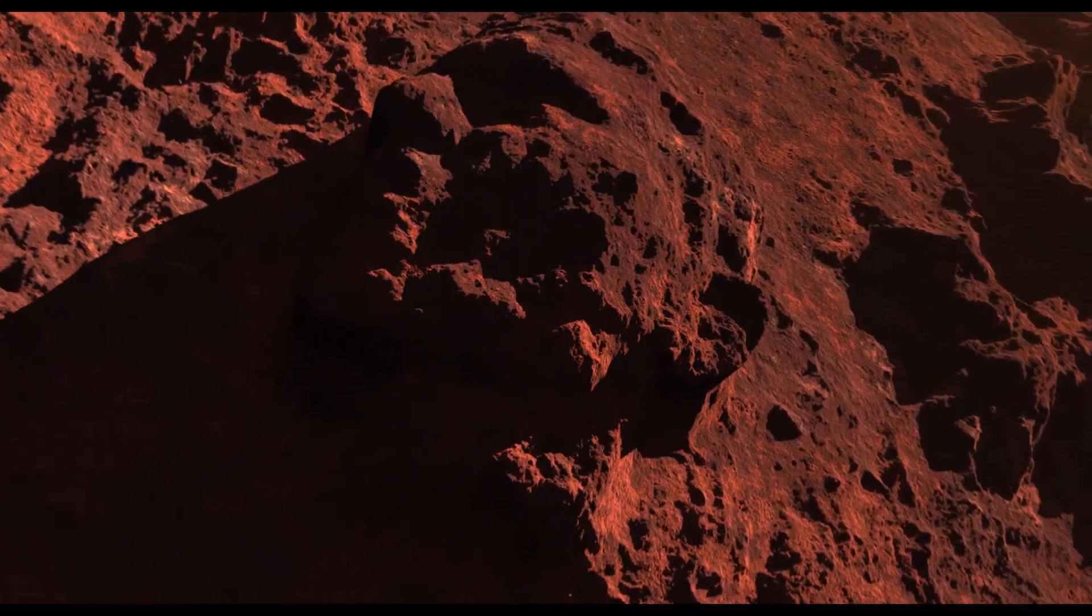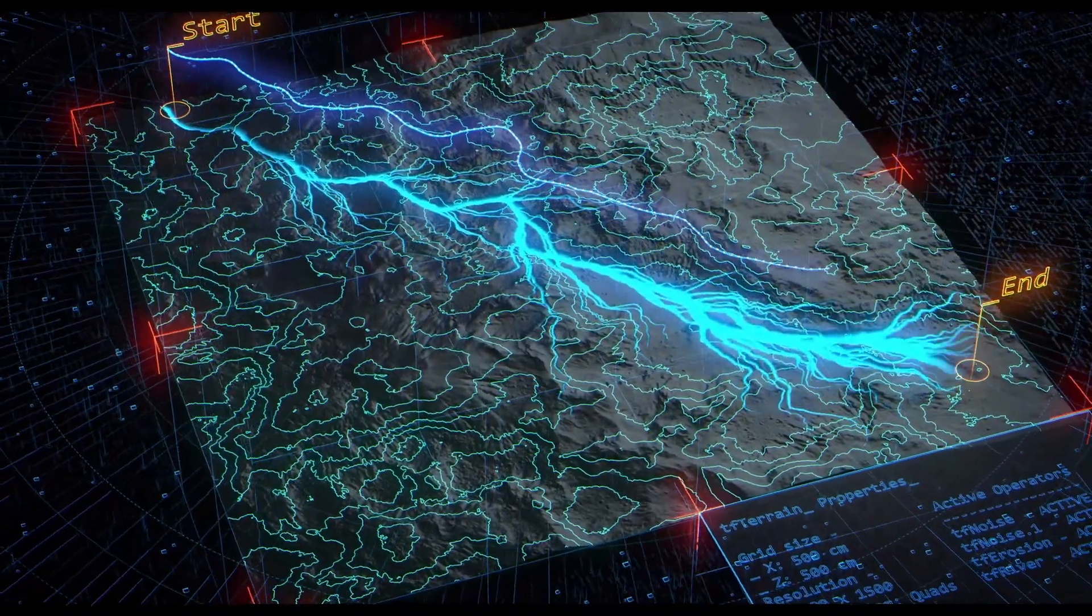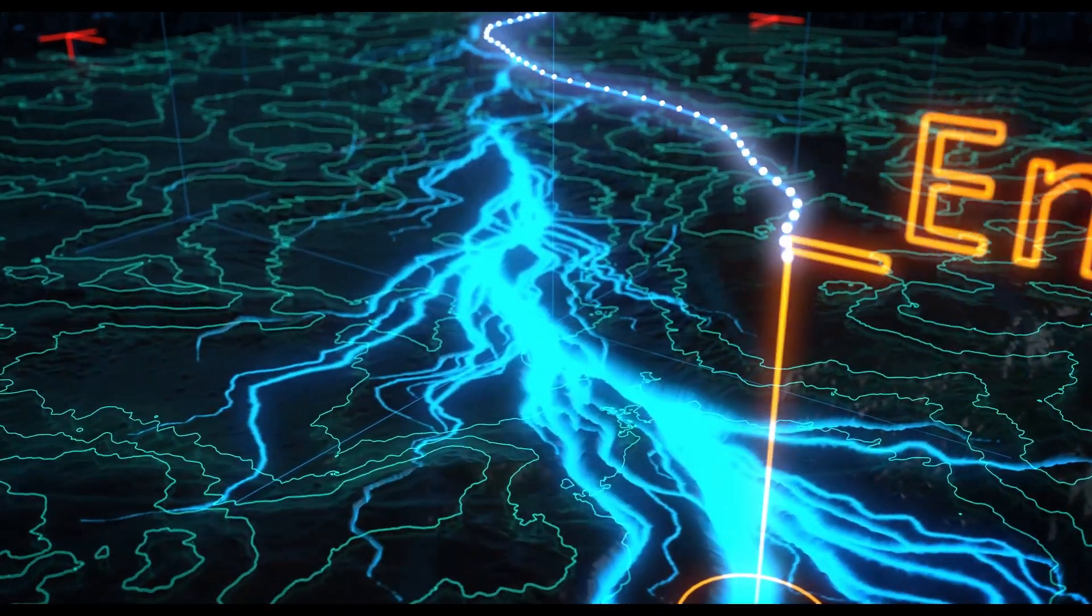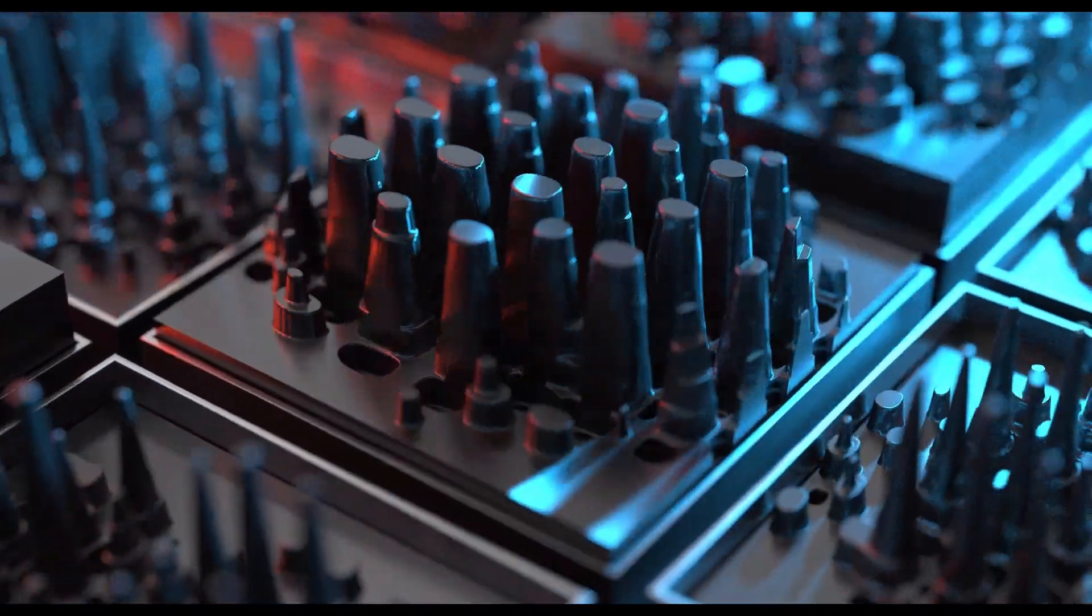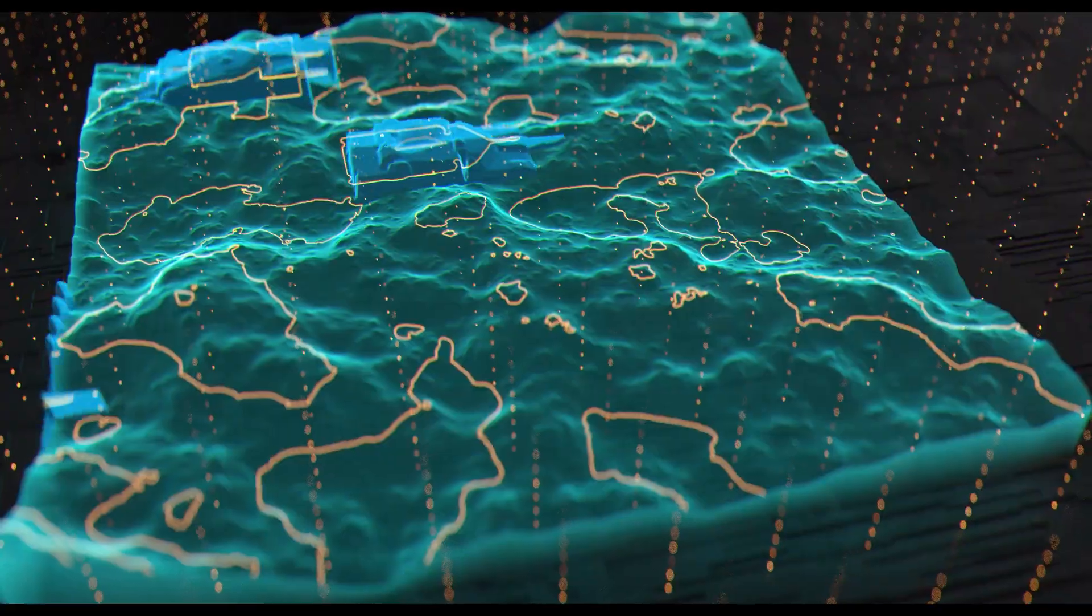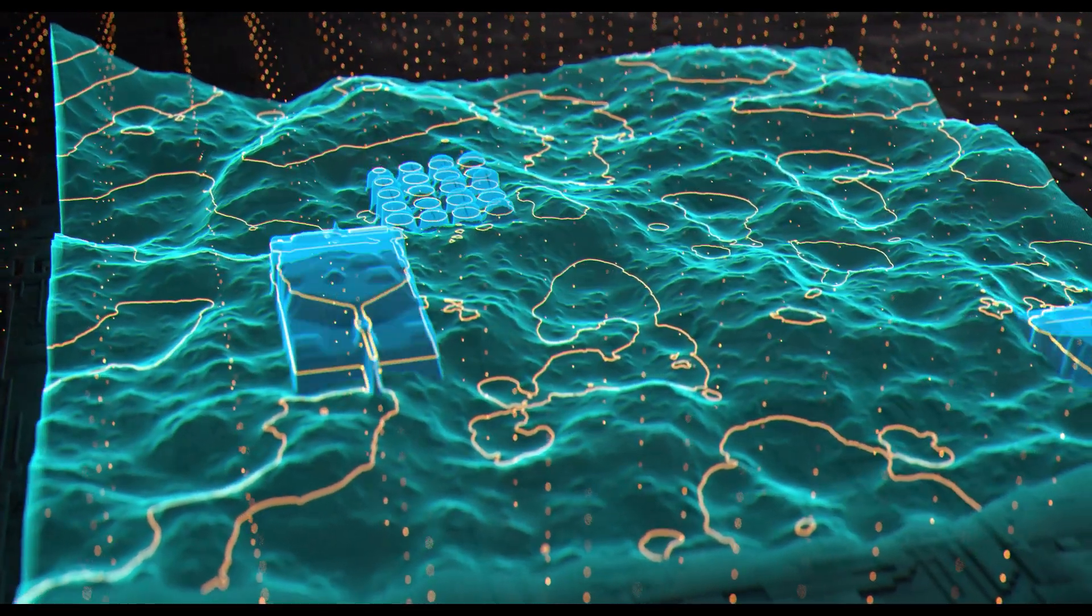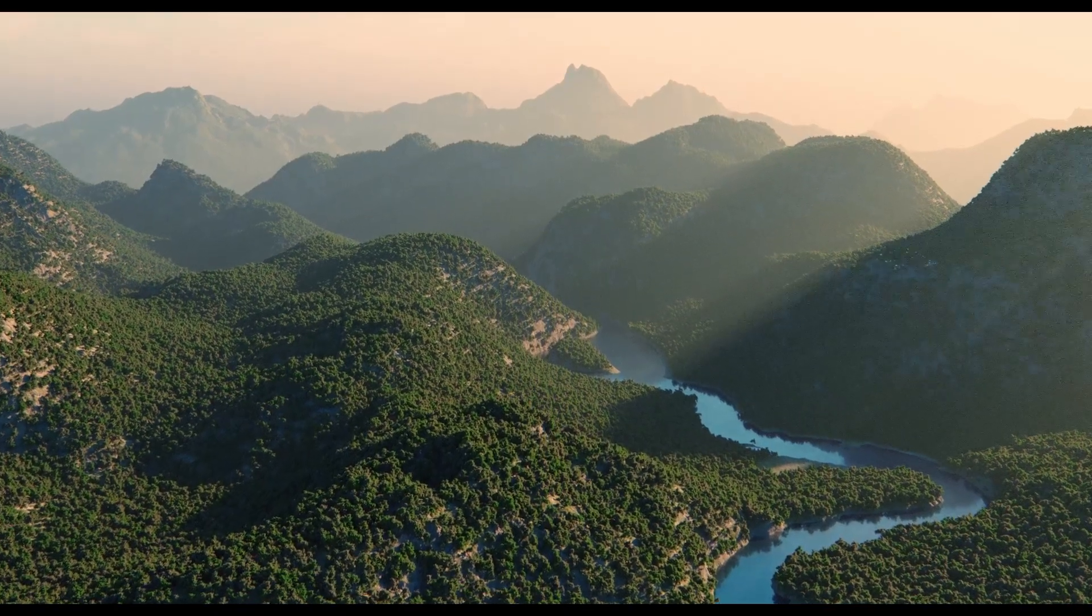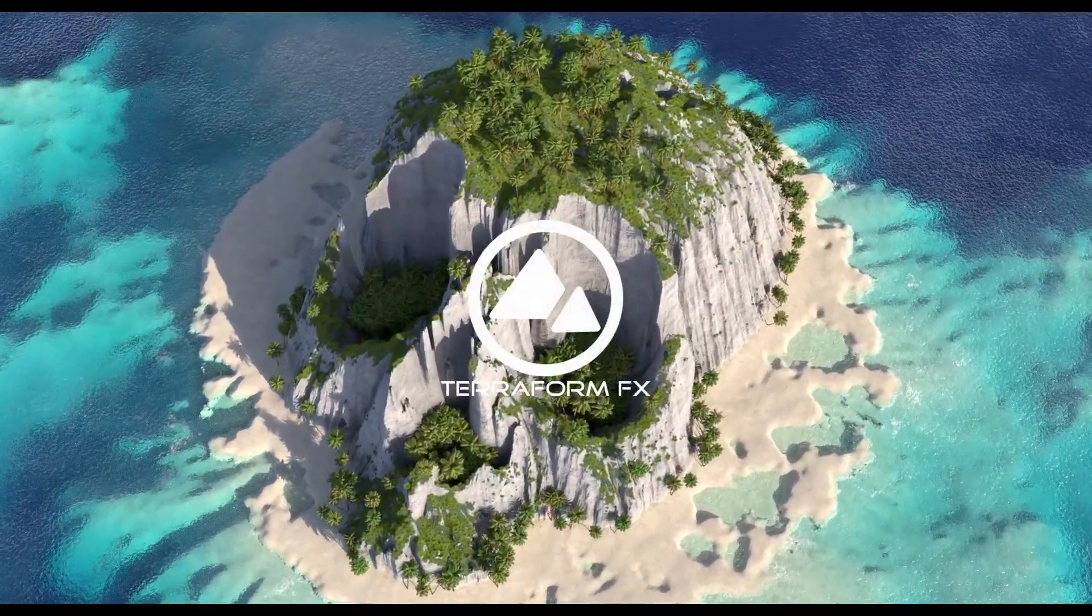Terraform FX has been updated with powerful new features and tools making landscape generation and animation even better. With new tools for design, lighting, rendering, texturing, and simulating.